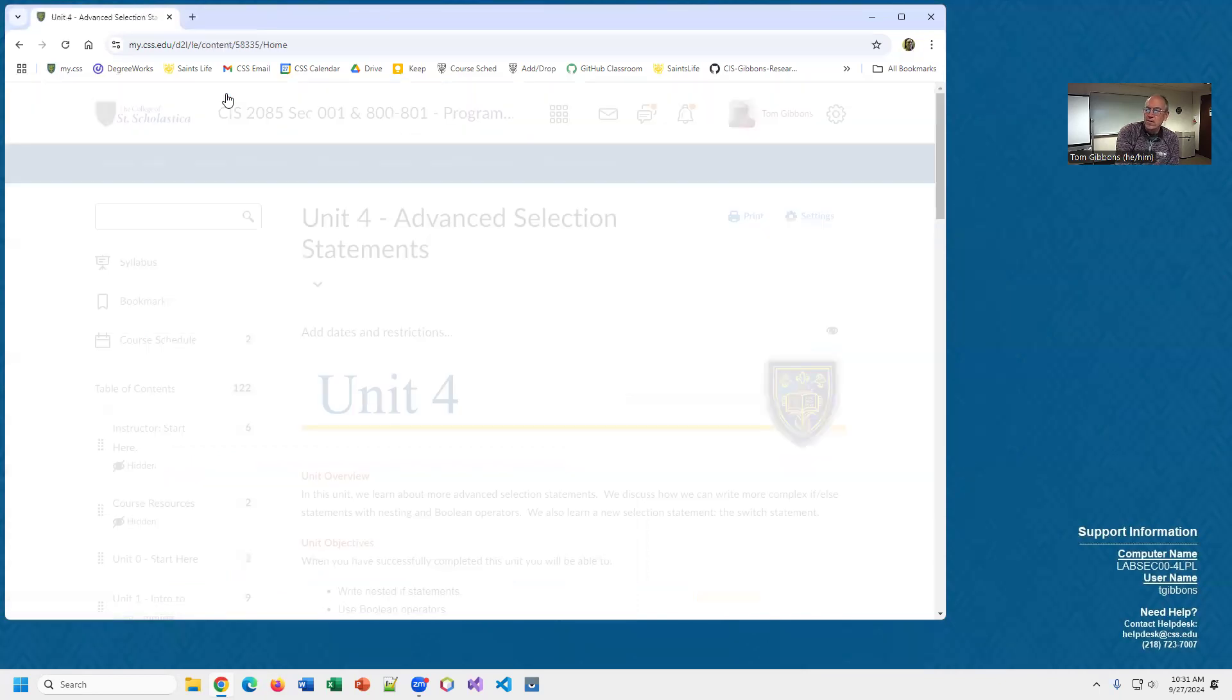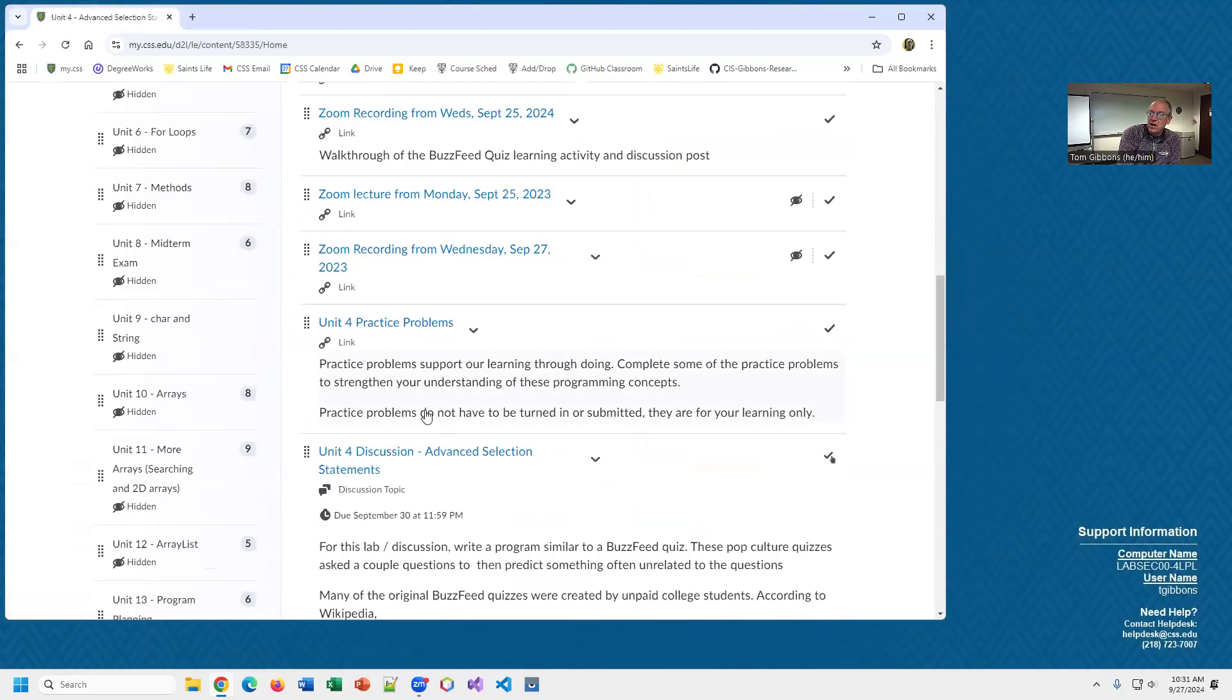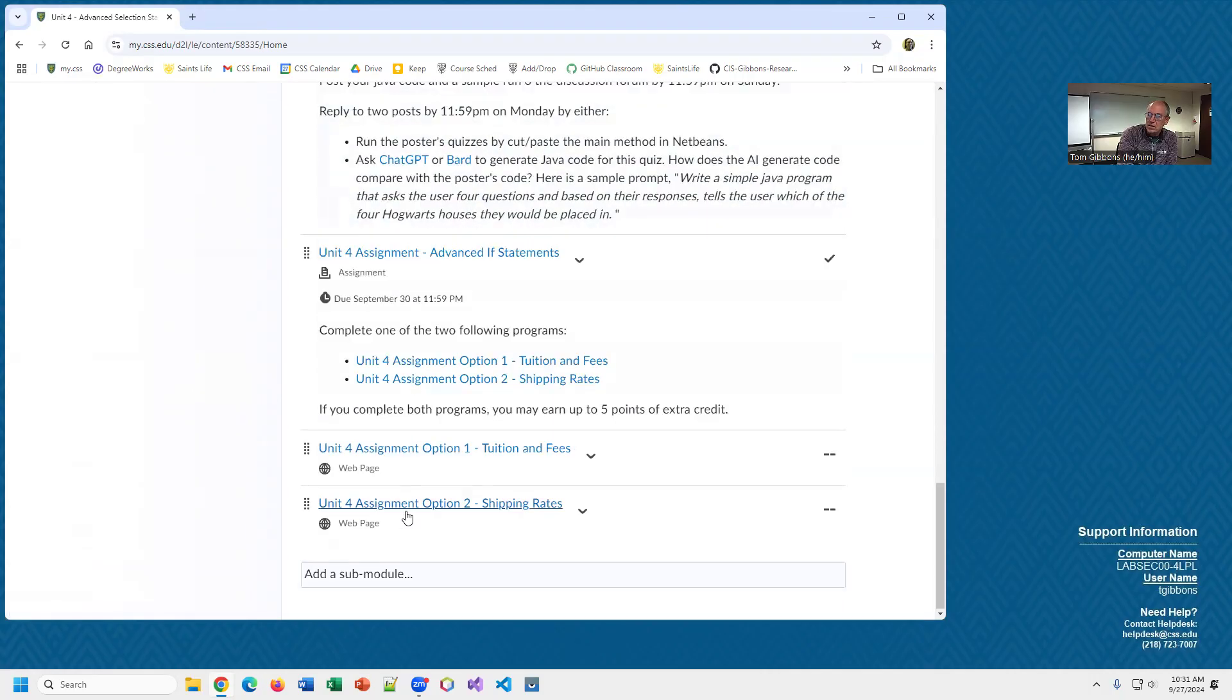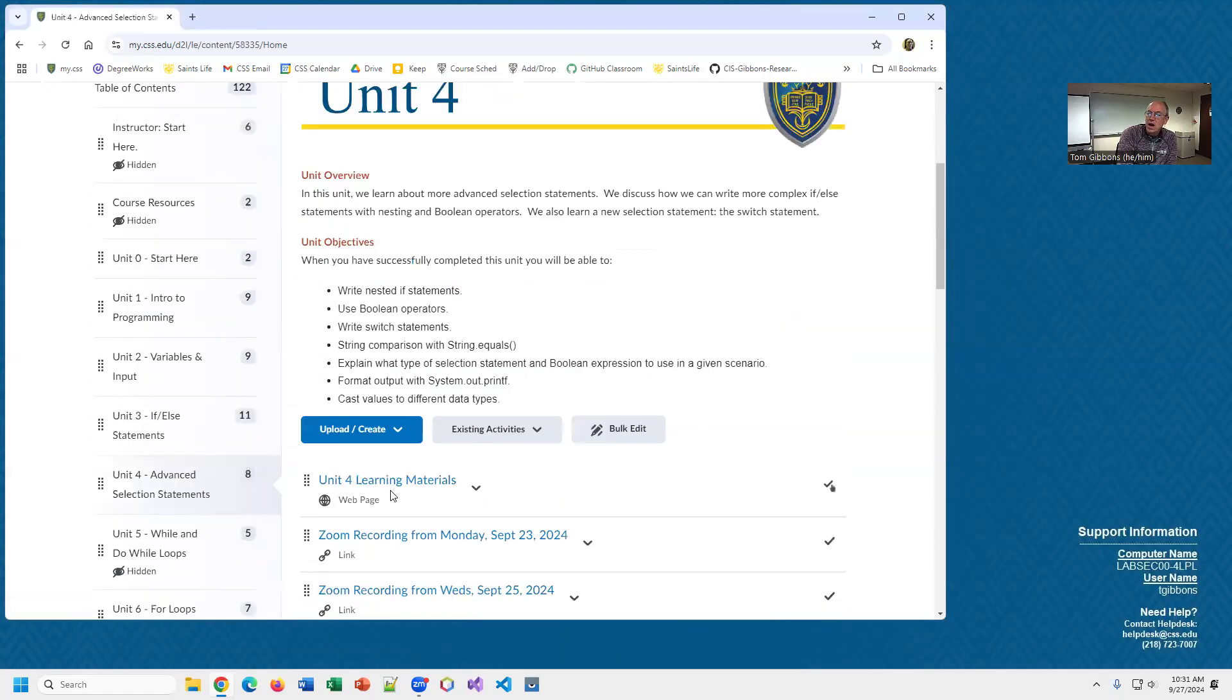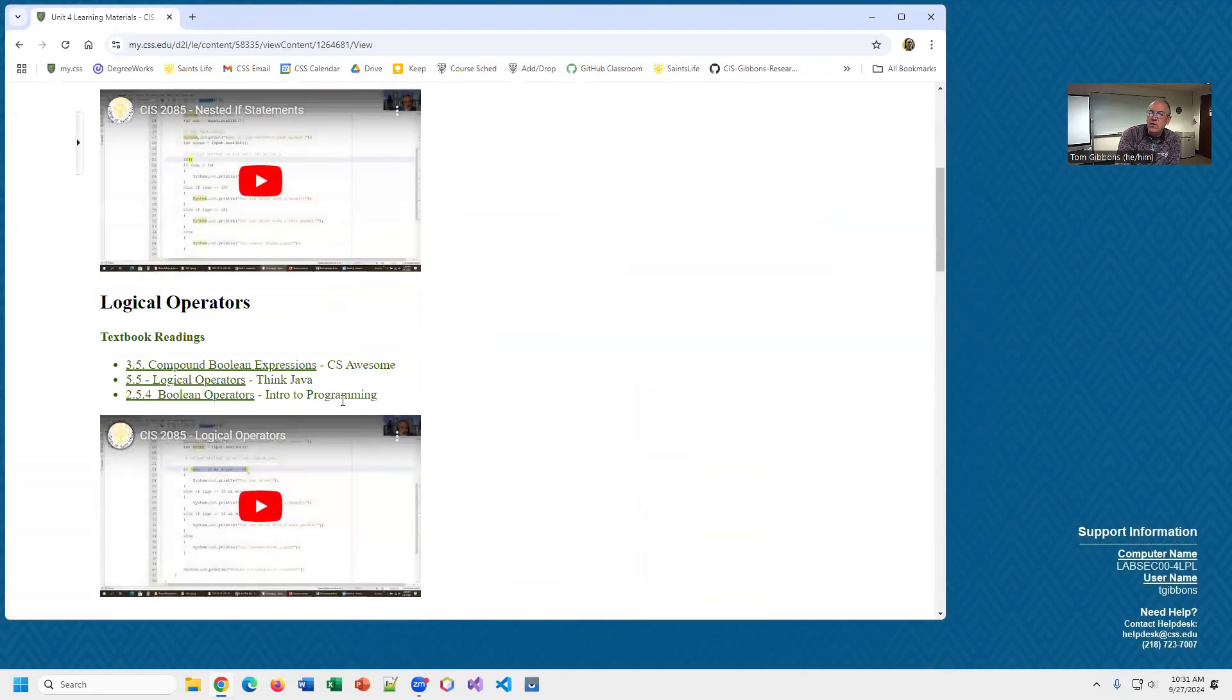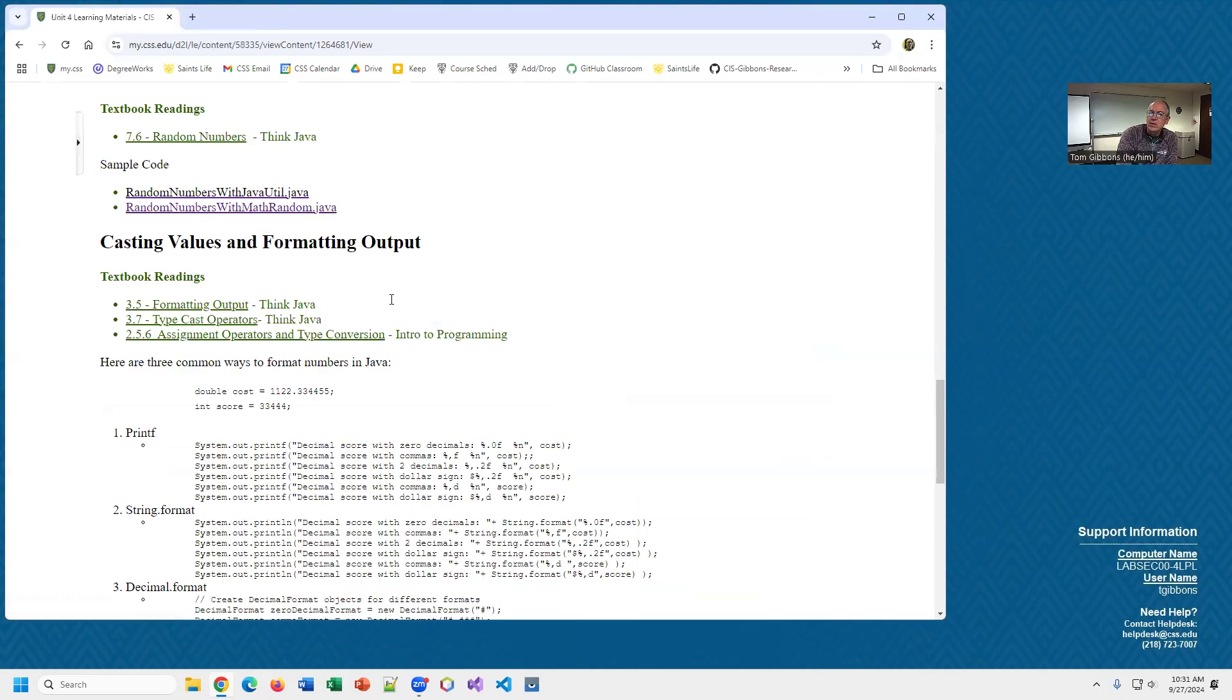We're going to look at formatting, and then there's a bunch of practice problems we'll look at. There are two options for the assignments you can work on today. I just want to talk a little bit about formatting because for the assignments you have to do some formatting. I've updated the learning material to include some formatting examples here.